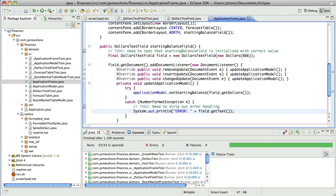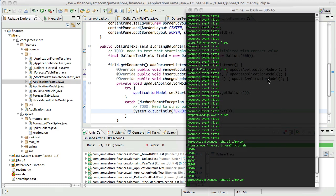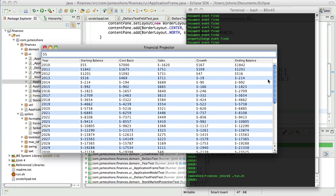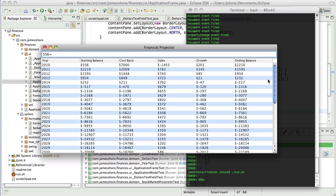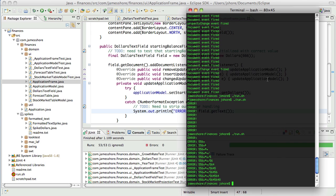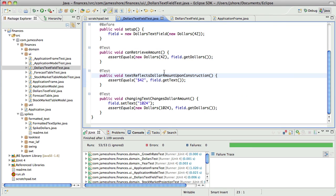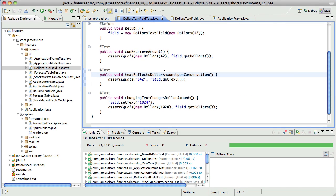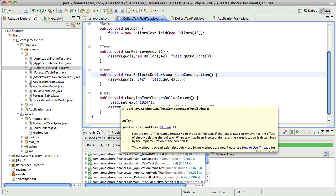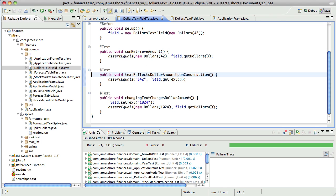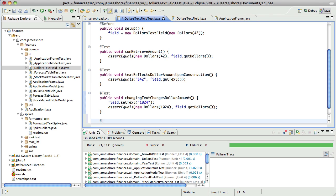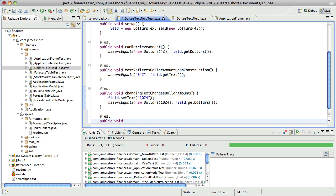I want to make that error message a little more distinct as I start piling them up. So what do I want to do next? Changing text changes dollar amount. Text reflects dollar amount upon construction. Now I think it's time to take care of the case when there's no value.